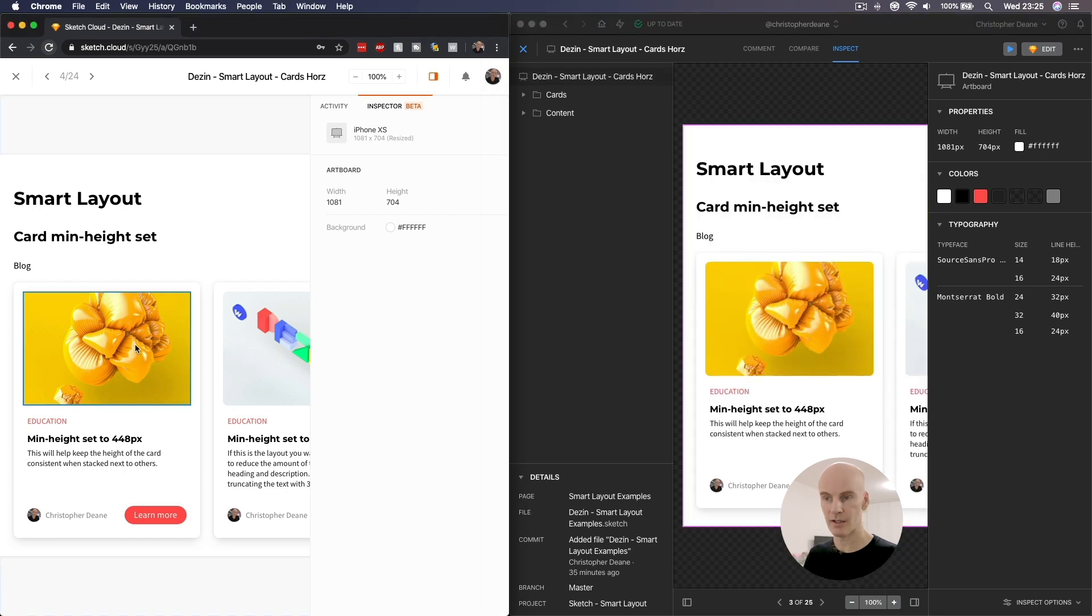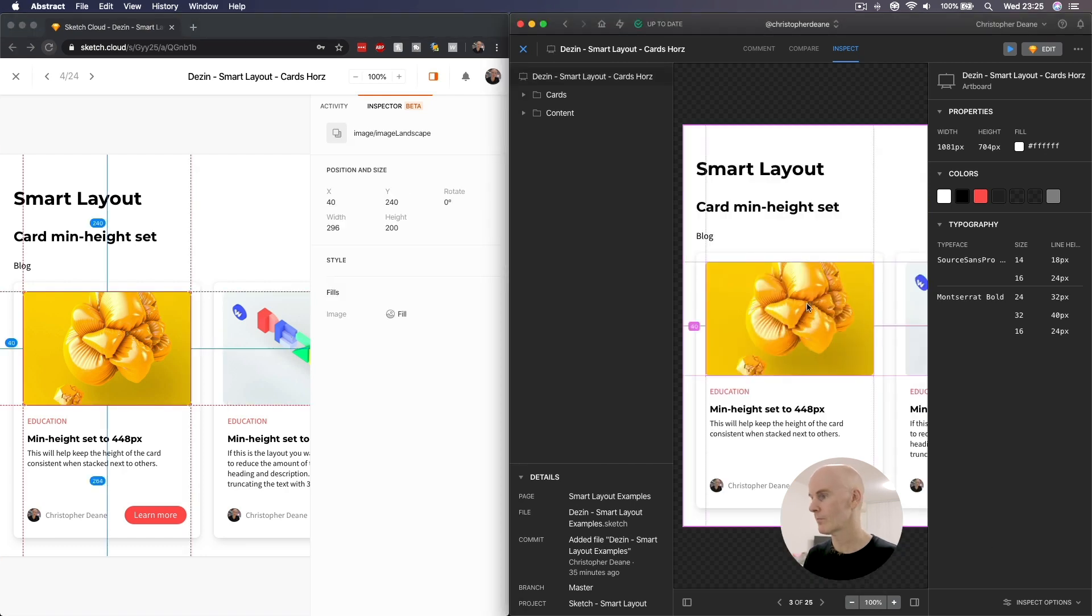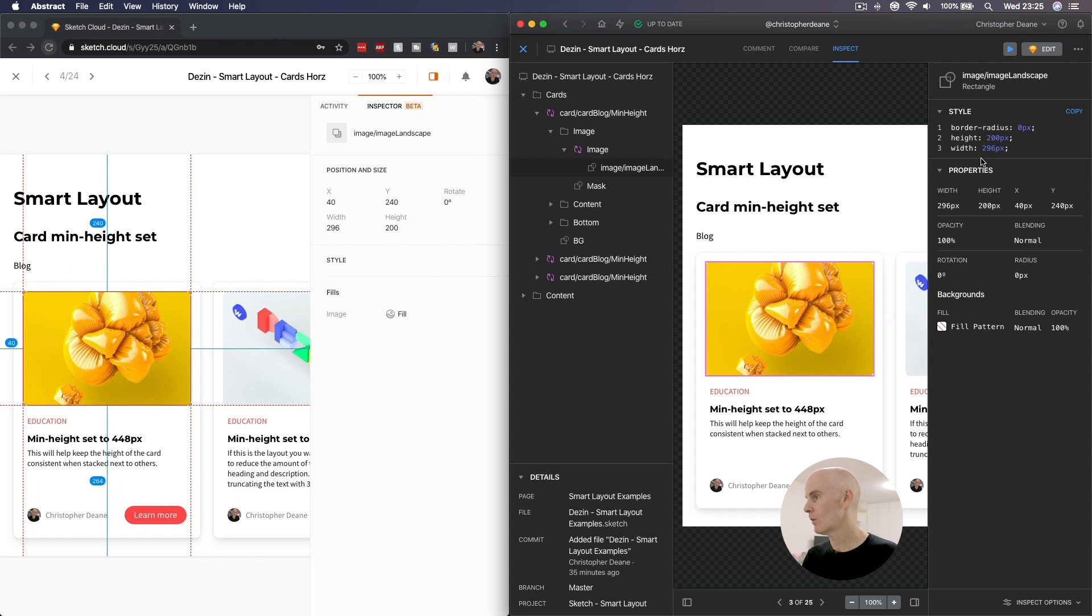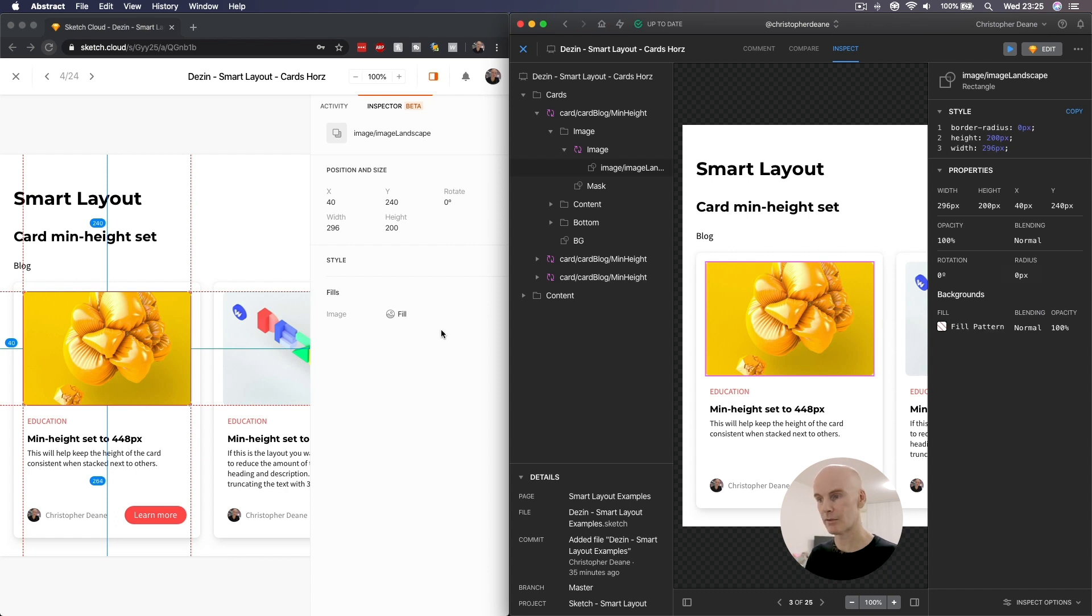And if we select the image, in both of them, we get similar information, we've got the width and height, width and height in two different places, in this CSS and here, we've got image as fill pattern, kind of similar, the name's the same.